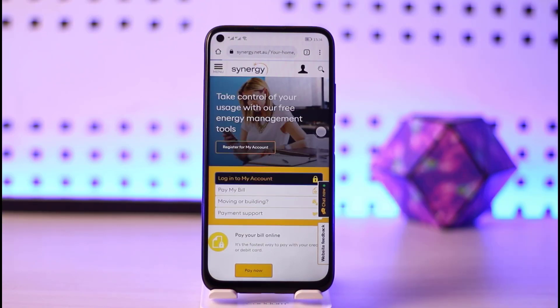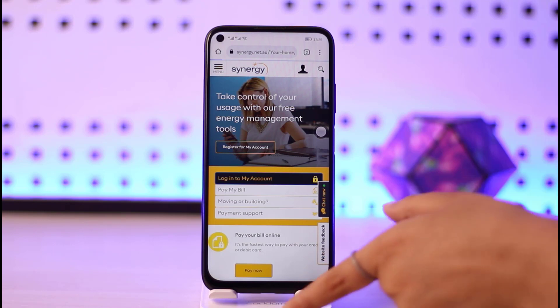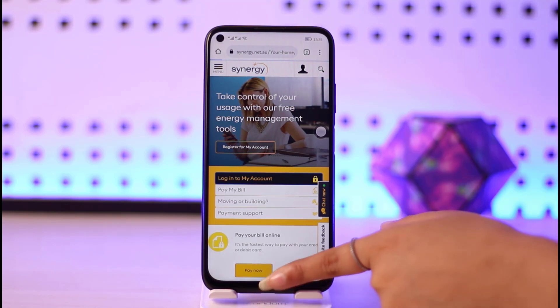Tap on the 'Log Into My Account' option and simply add in your login information right there. You will then be able to get logged into your Synergy account.